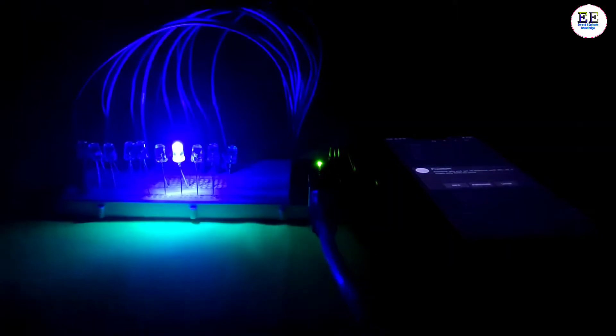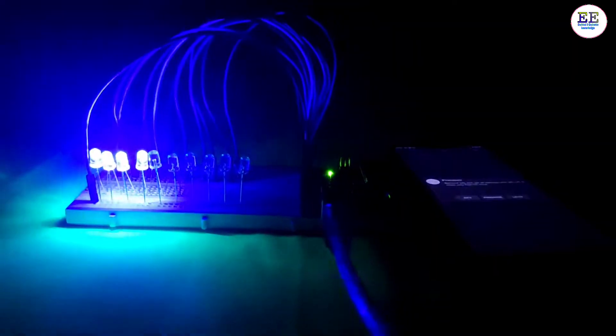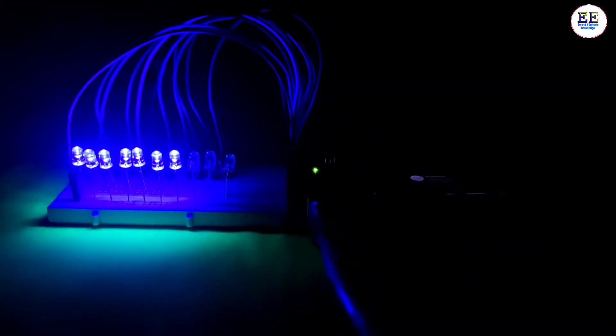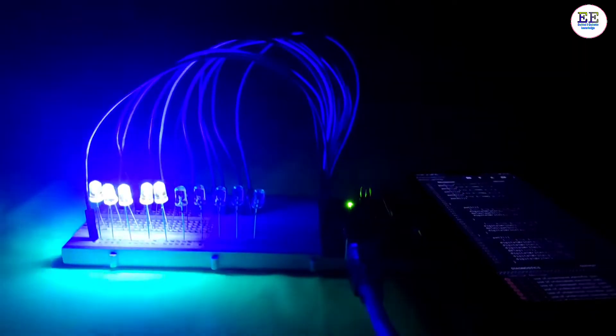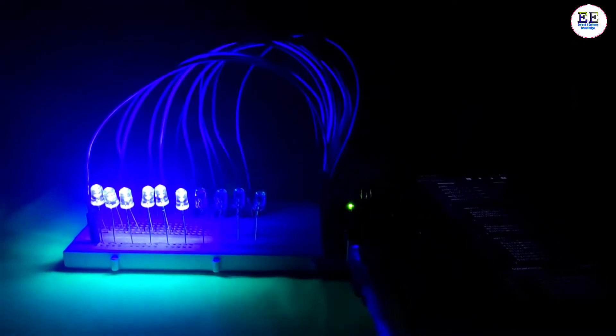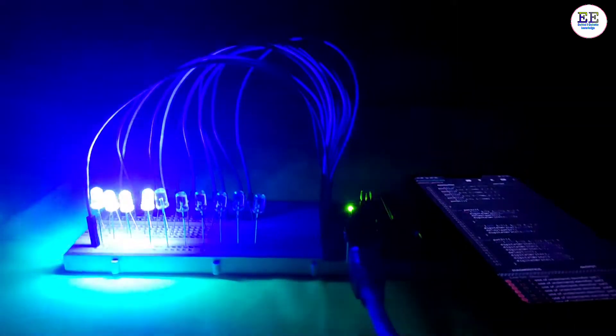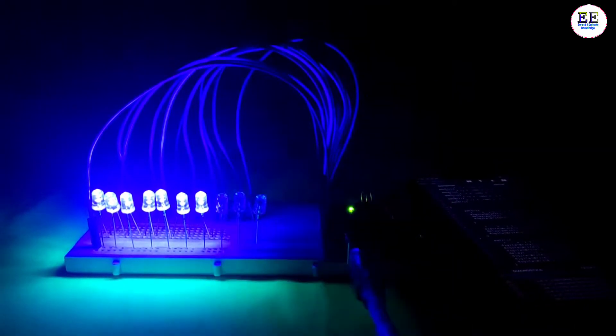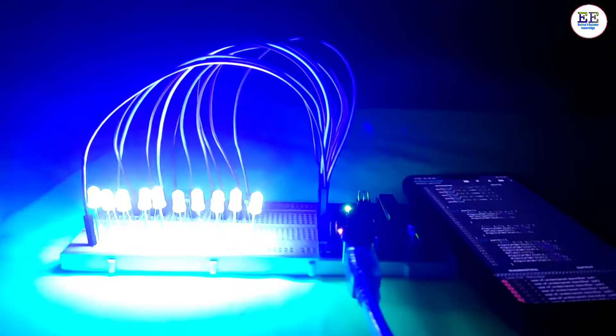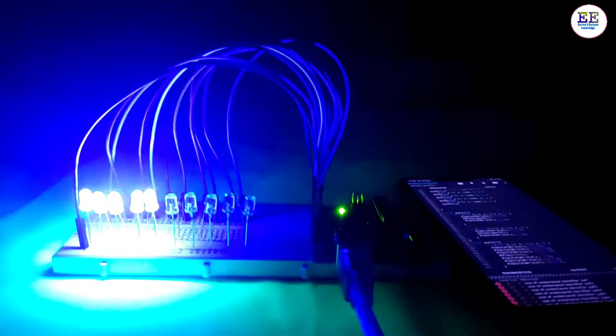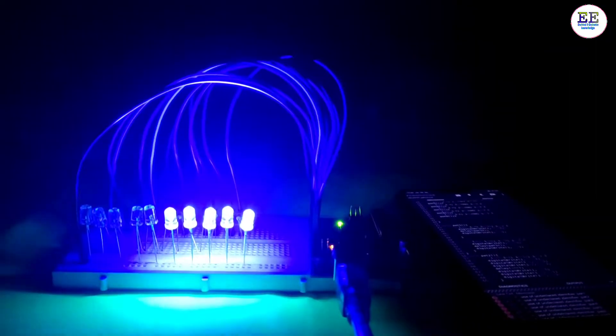Hey friends, welcome to my YouTube channel Electrical and Electronics Knowledge. In this video you'll learn how to make a 9-pattern effect LED blinking project with Arduino. So let's start this video.